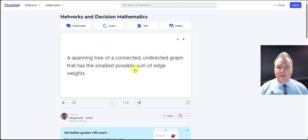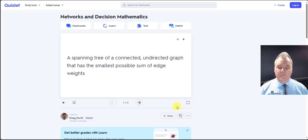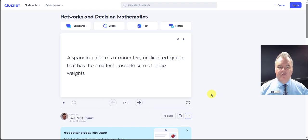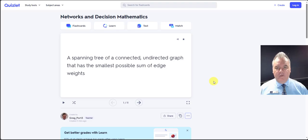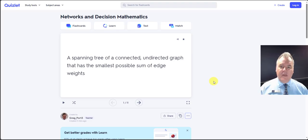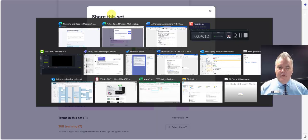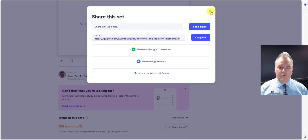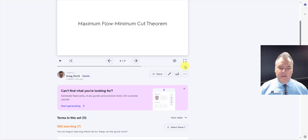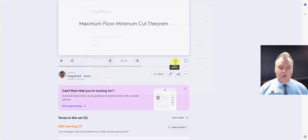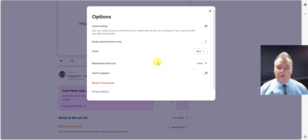All right, so click on the class. And you can do some options in here where it starts with the definition or starts with the term and stuff like that. That's actually really cool as well. So if you go into the little cog icon here.